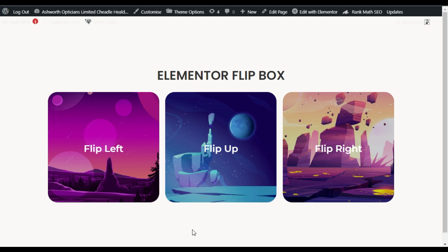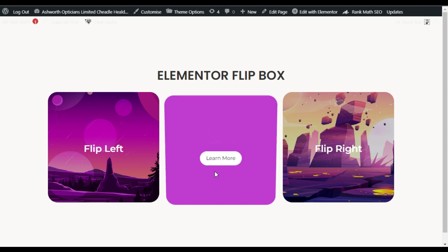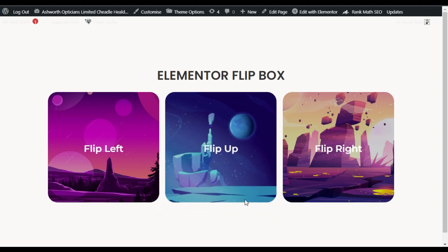Hi guys, welcome back to South Asia Deck. Today in this video I am going to show you how you can add cool flip boxes into your Elementor page. You can see these images, and when you click on an image you can see this cool 3D flip effect. To add this 3D flip effect you have to install the Unlimited Elements for Elementor plugin.